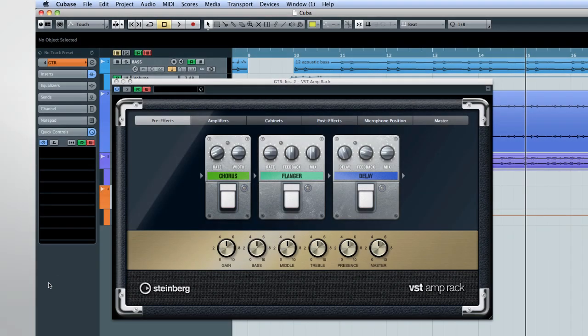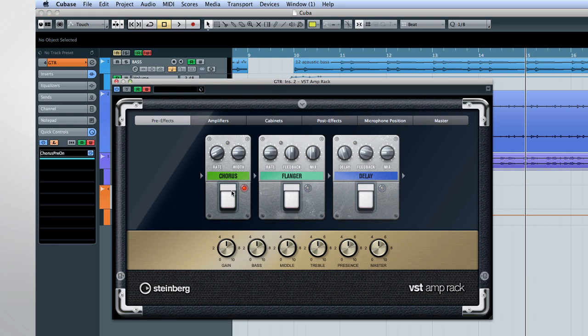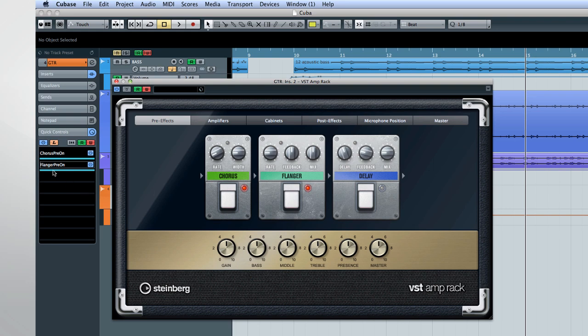An excellent application of this would be to use Learn to assign several quick controls to a foot pedal on a hardware controller.